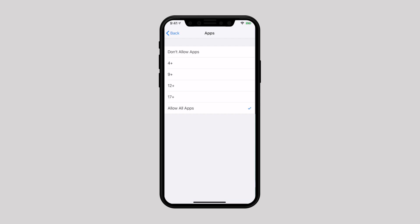Here you can hide apps depending on your need. You can choose to hide apps on an age basis — for example, if you don't want your kid to have access to apps that are for 17+ people, select that option. You can even hide all apps altogether by selecting Don't Allow Apps. If you want to make these apps appear on screen again, follow the same steps and select Allow All Apps at the end.